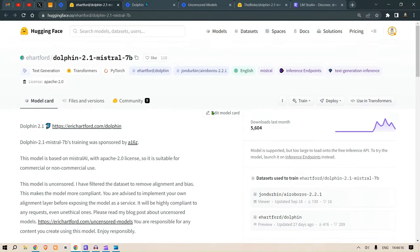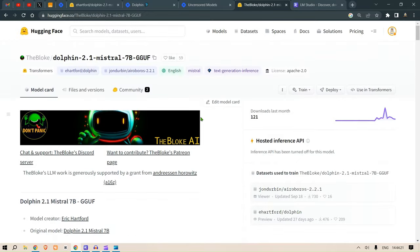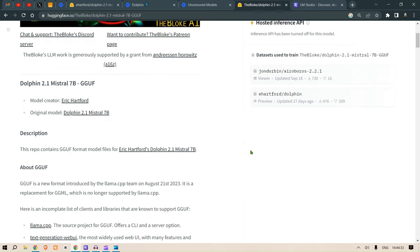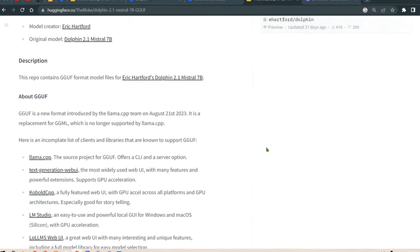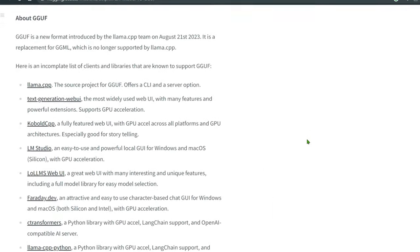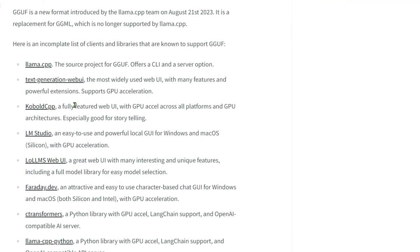Now let's look at the model. Let's go to The Bloke's page. The Bloke has released the quantization Dolphin 2.1 Mistral 7B GGUF. Now in order to run this, you can use it in Transformers, but in the last video we have seen different implementations and other software where you can use this open source model.